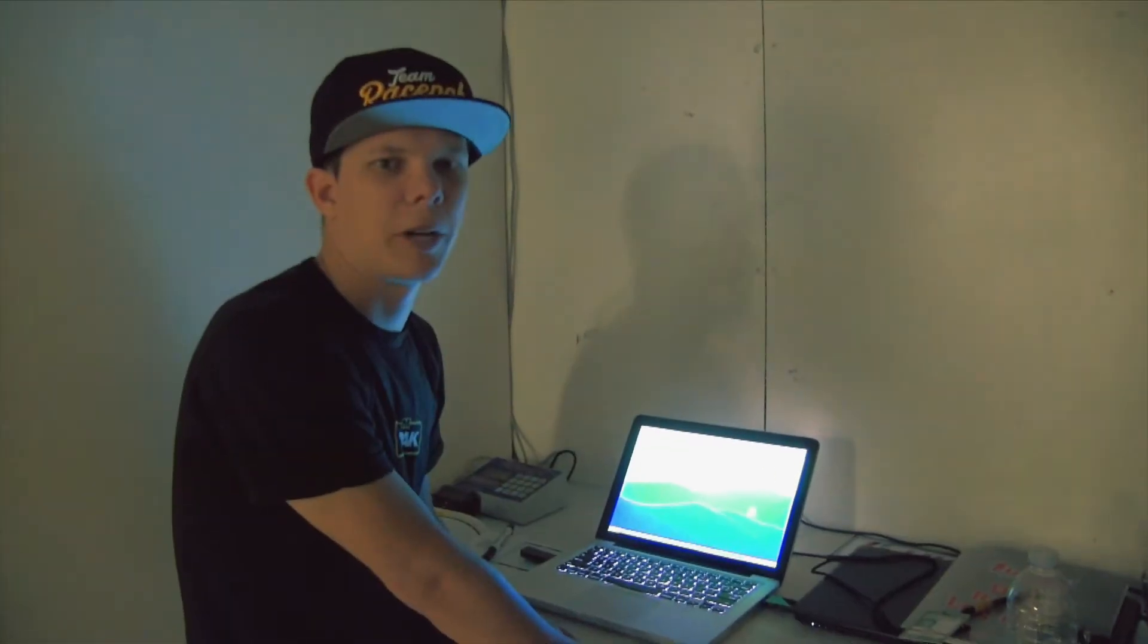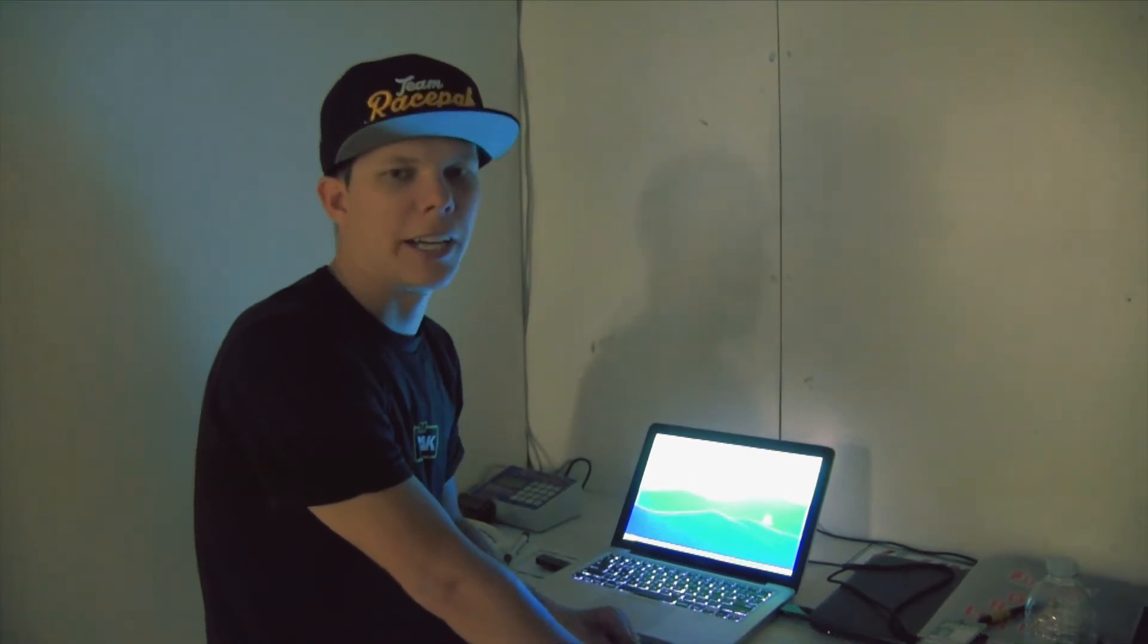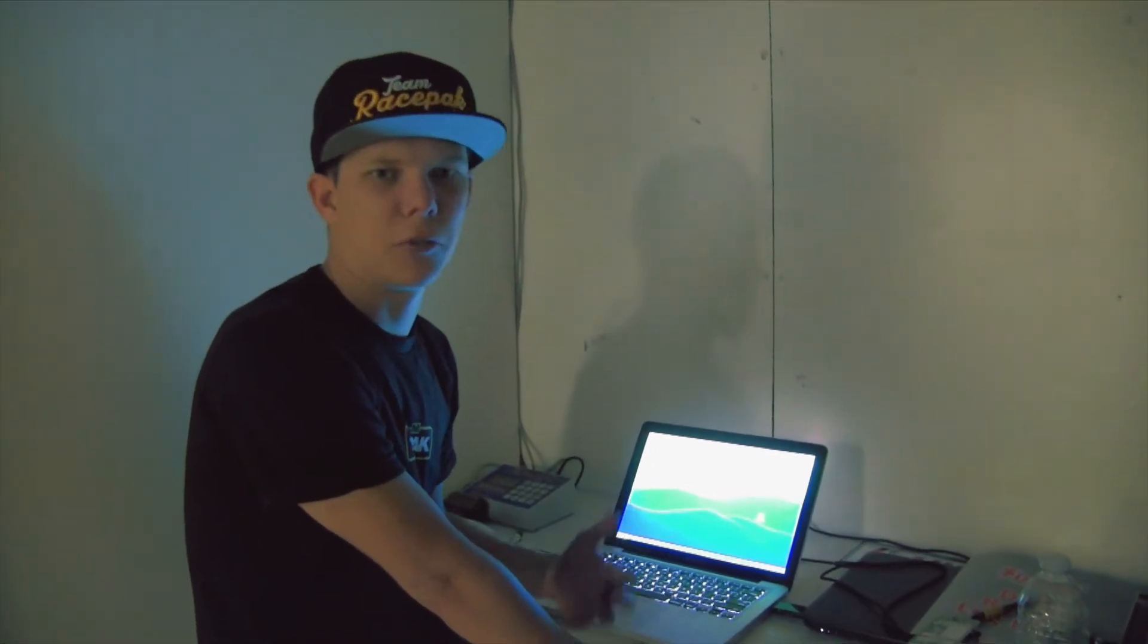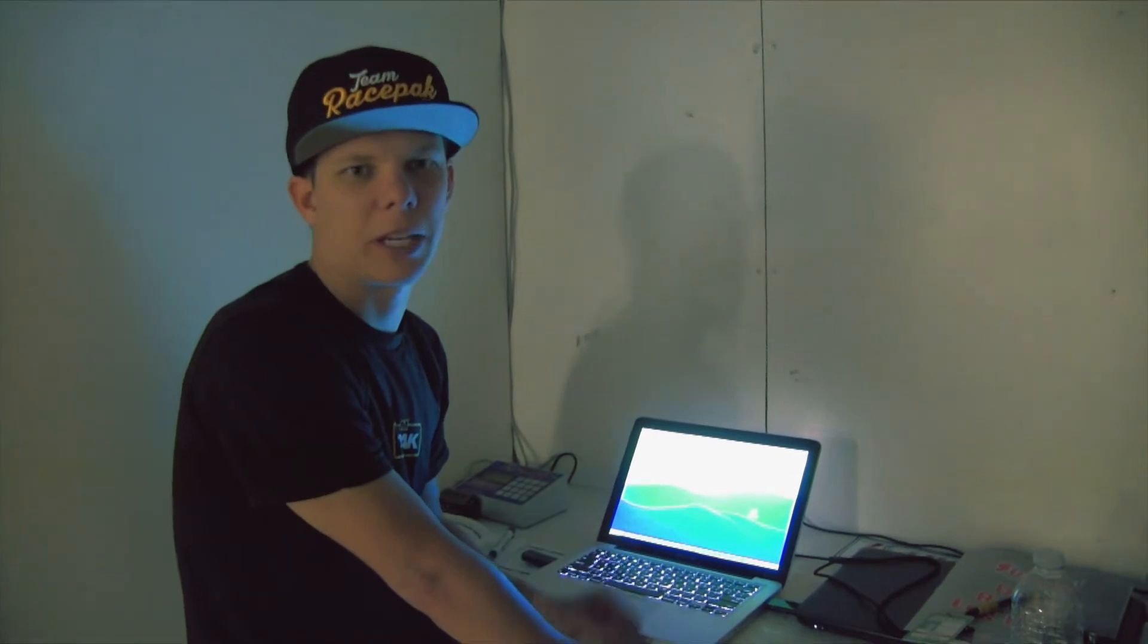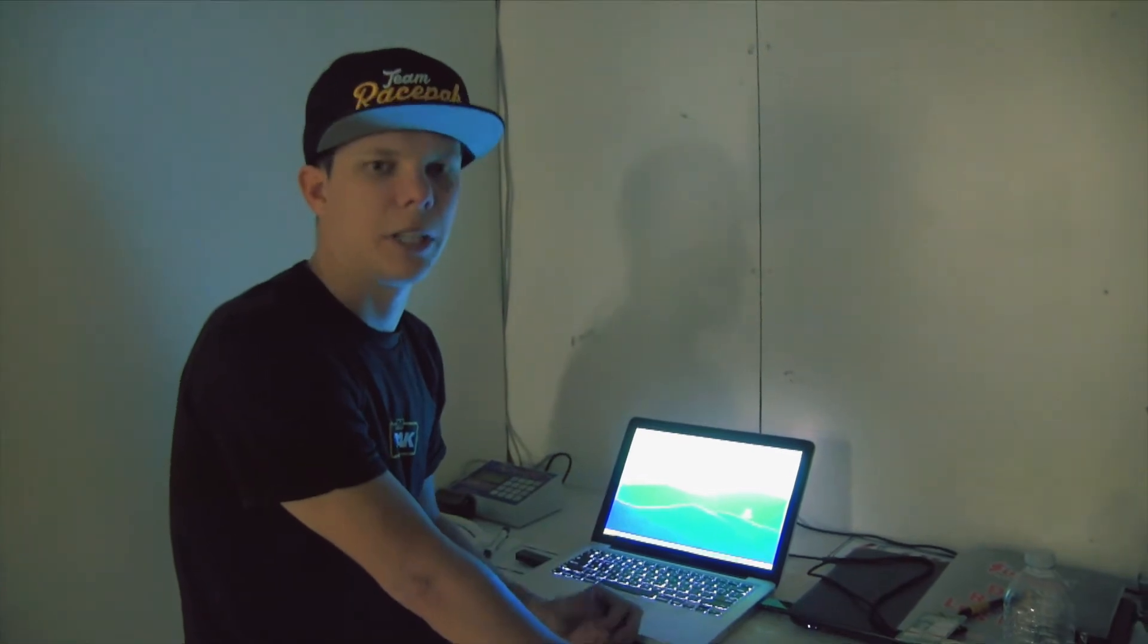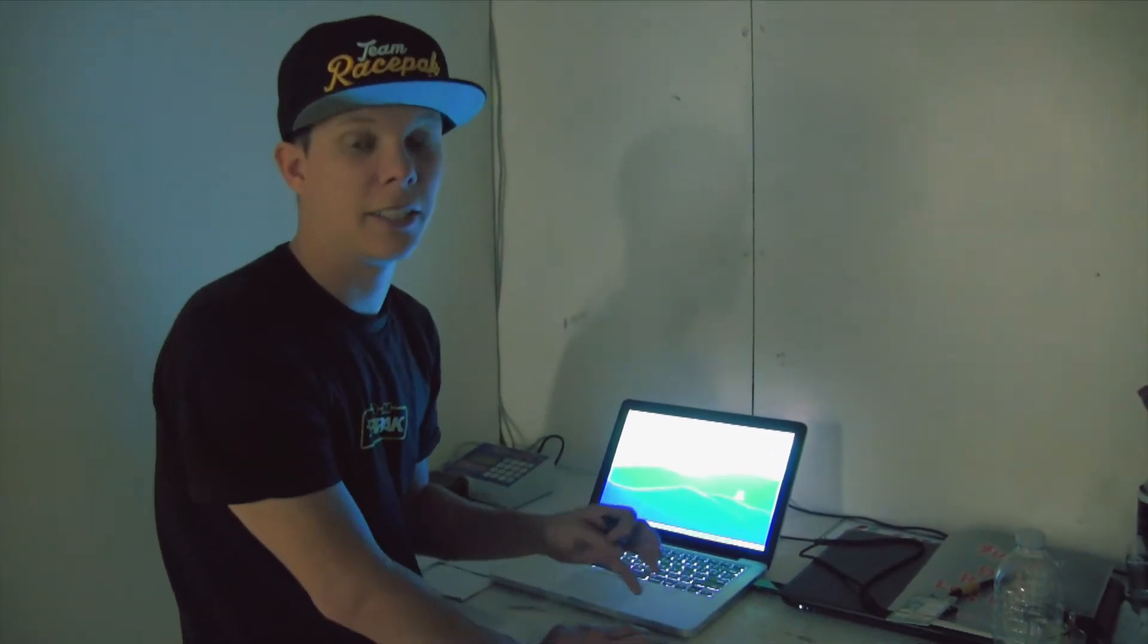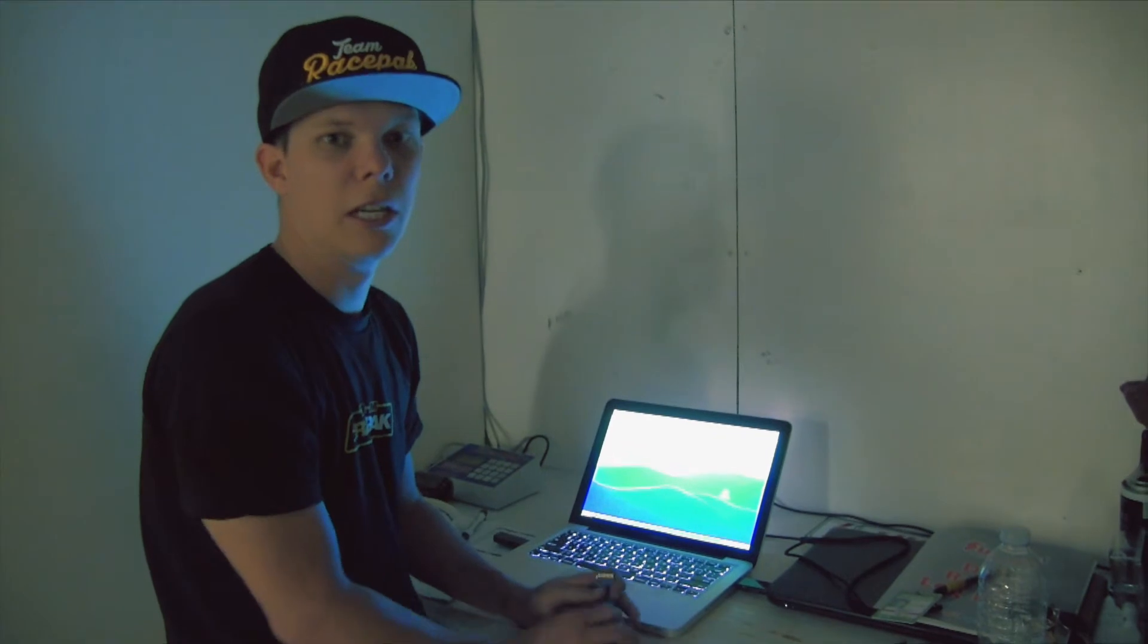Hey guys, this is Cameron with Racepack and I'm here at Las Vegas Motor Speedway doing a little in-field tech tip for you. I get a lot of people asking me, is it really hard to download a run? I want to get a Racepack but I'm really intimidated by a computer. So I just wanted to show you guys really quick how easy it is to download a run.